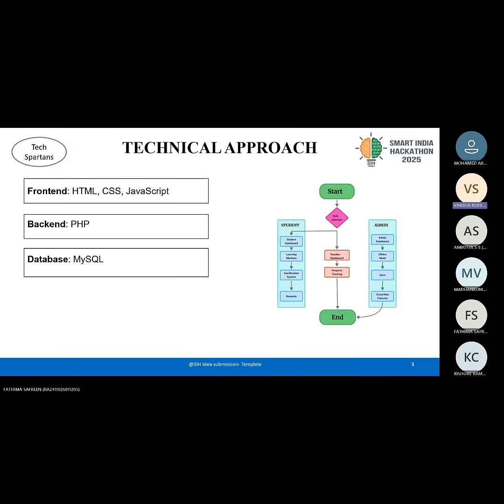Technically, it's lightweight and low-cost. The front-end is built with HTML, CSS, and JavaScript. The back-end uses PHP with MySQL.